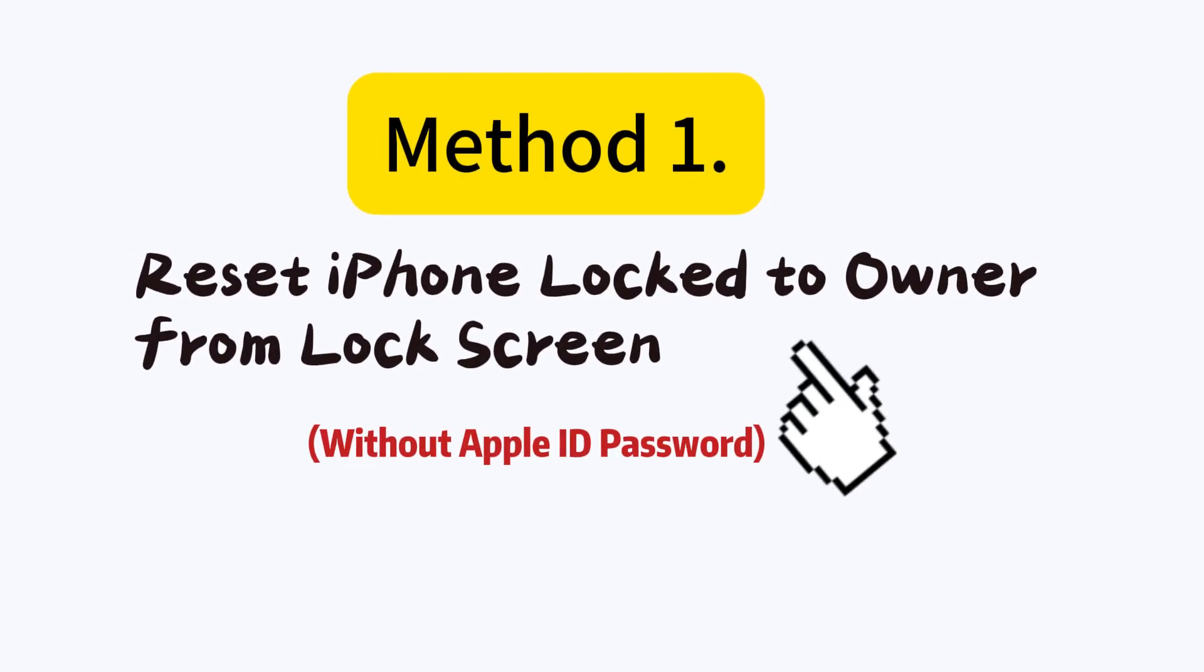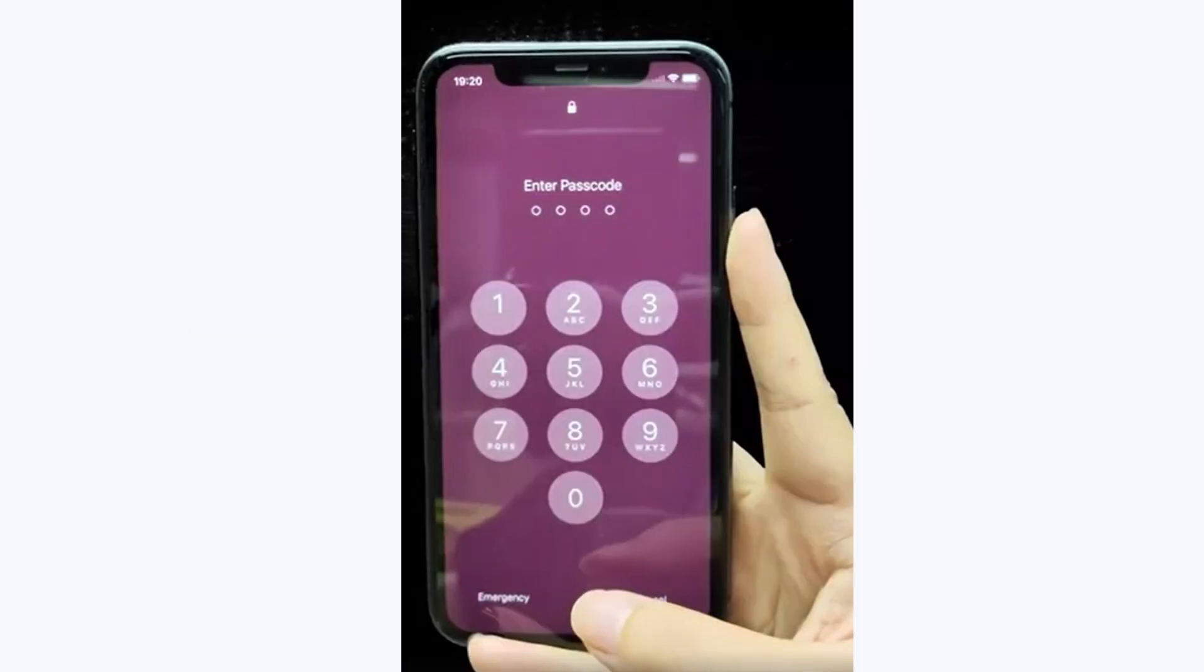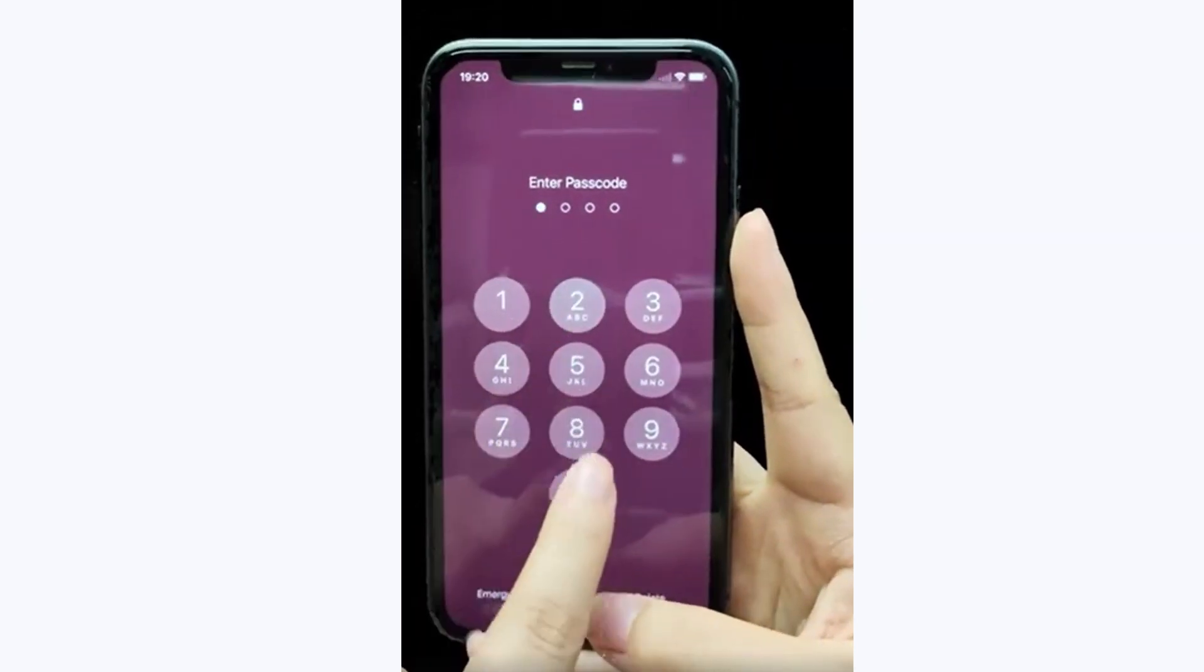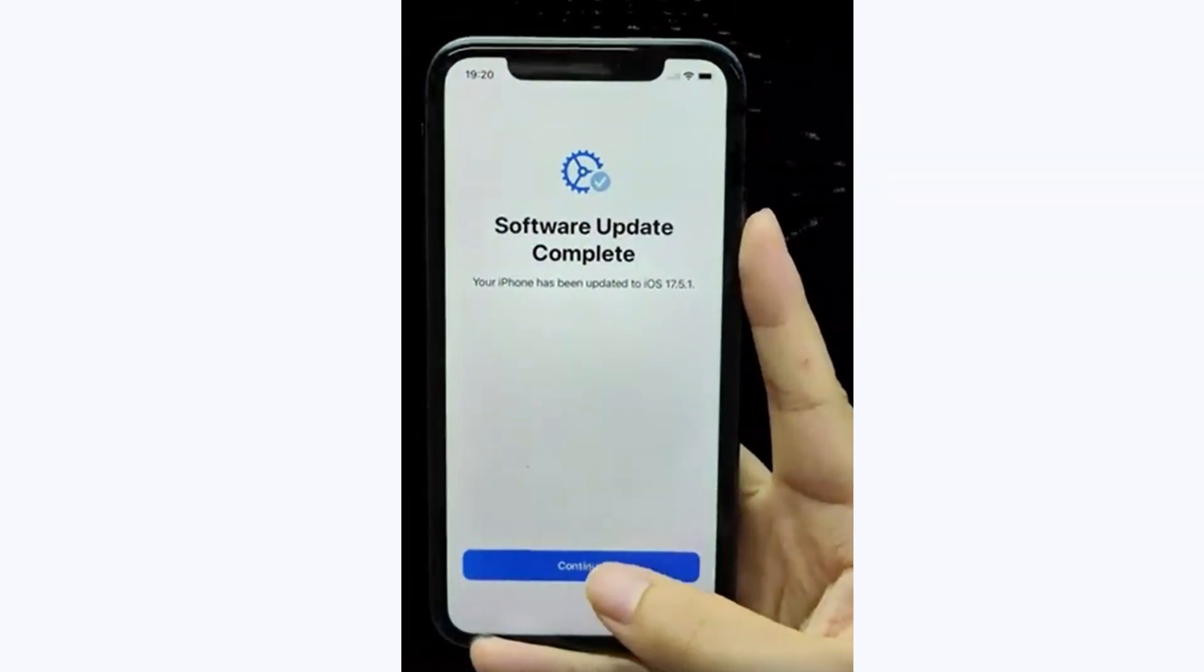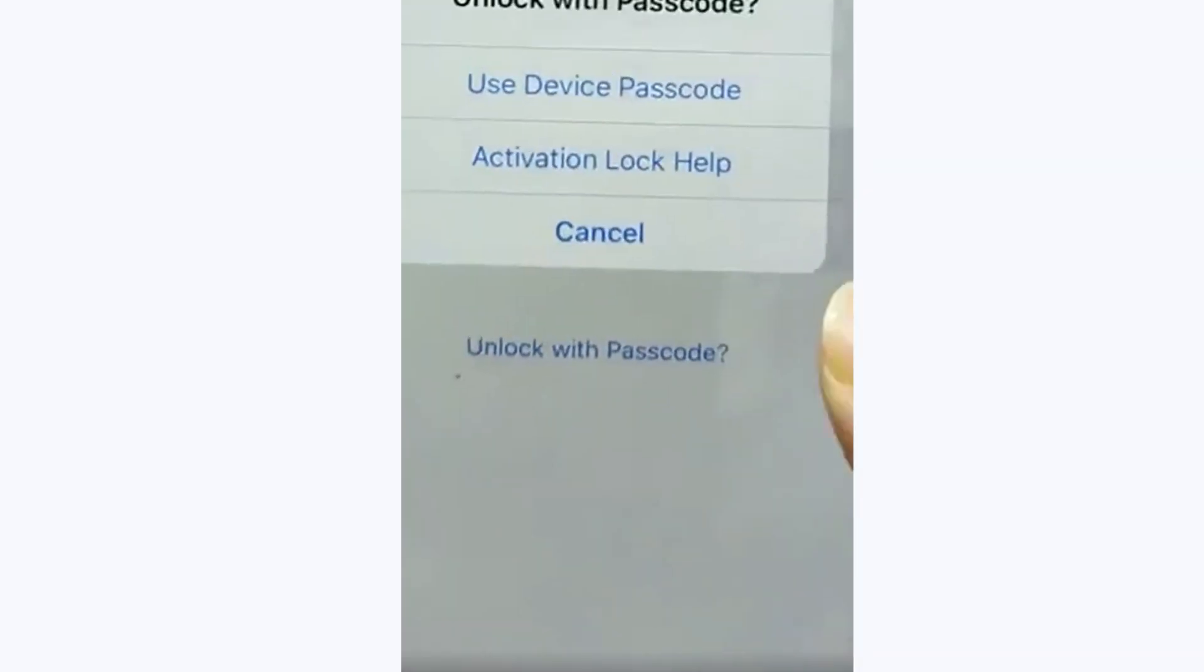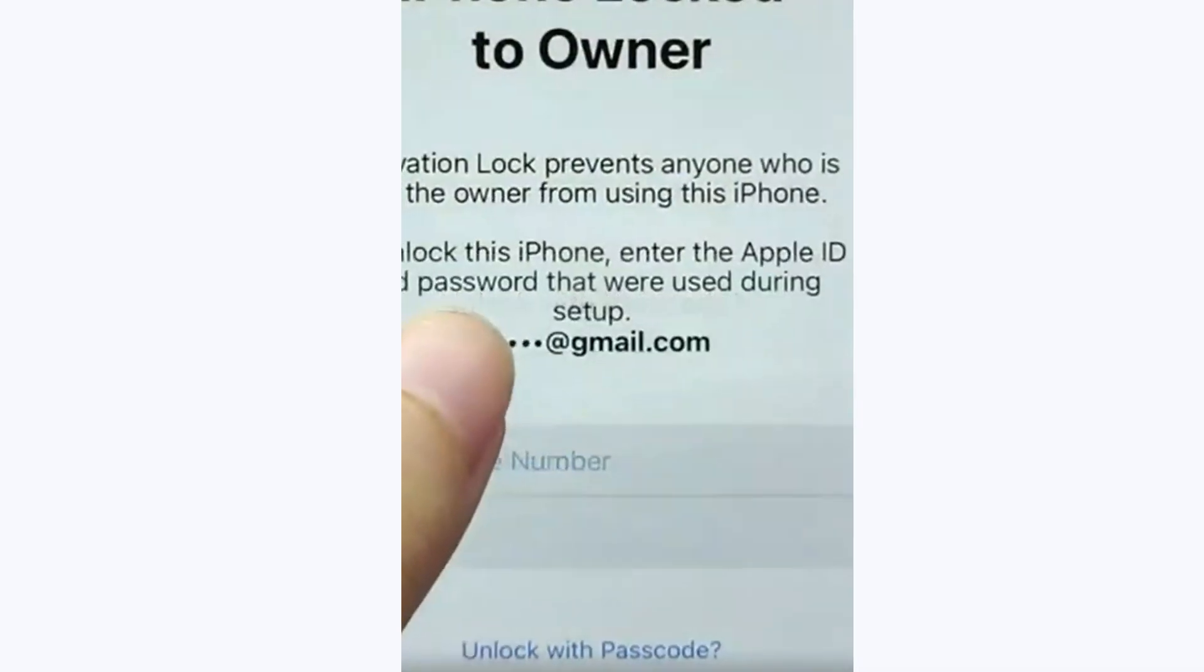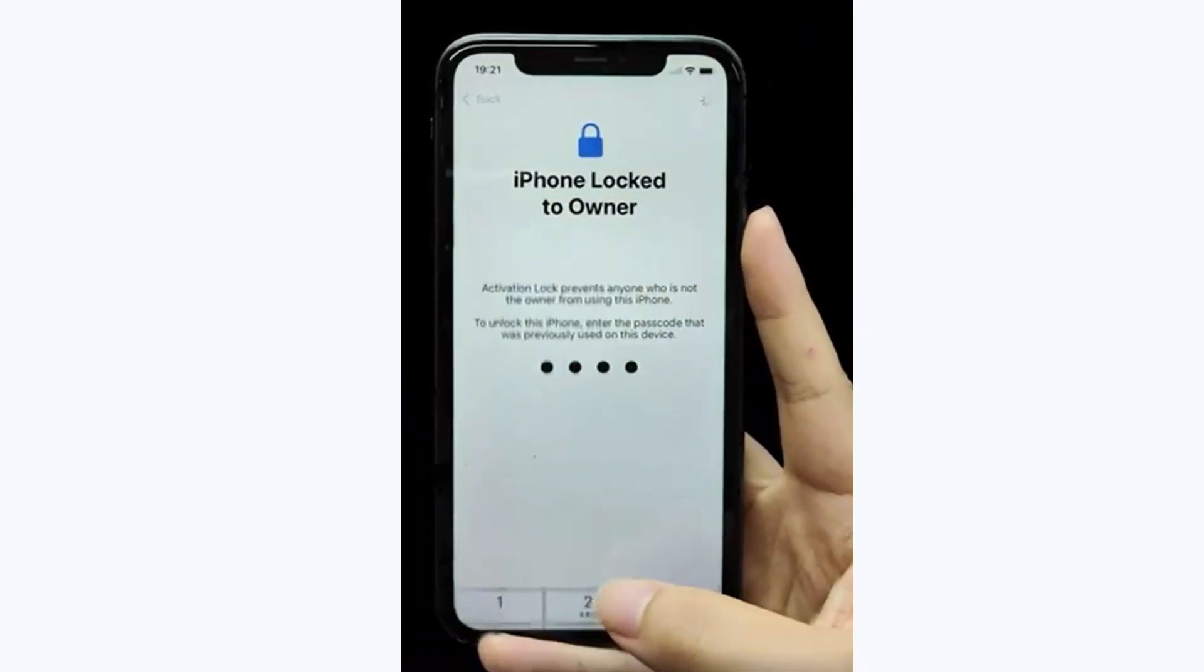Method 1: Reset iPhone lock to owner from lock screen. Option 1: Unlock iPhone lock to owner before resetting. Swipe away the lock to owner screen on your iPhone. Find and tap the blue unlock with passcode note below the password entry field. Enter your screen passcode, and then reset your iPhone in settings.